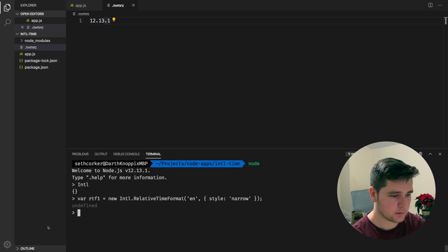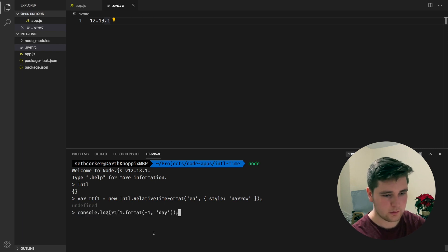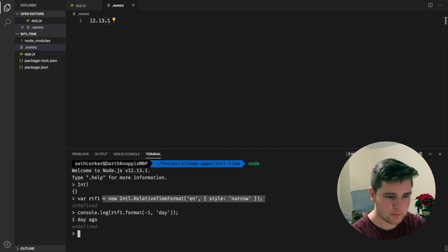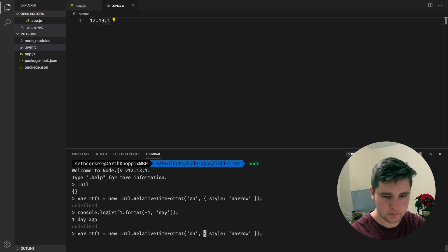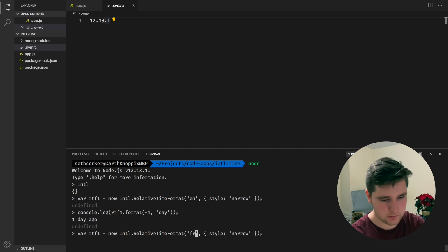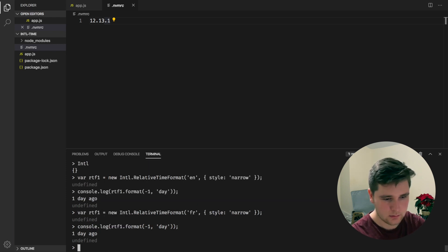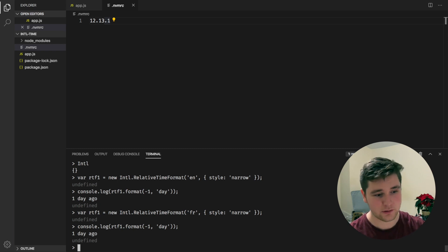So we'll start off with an English example and we want to see what one day ago looks like. That seems to work. If we do the same thing — we'll copy and paste this one here — but we're going to change the language from English to French. And now if we attempt to do this again, it just says one day ago, which is incorrect. That is not French.